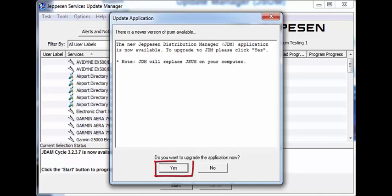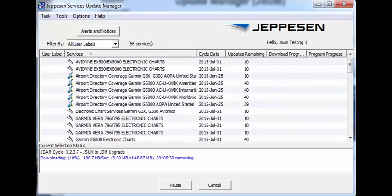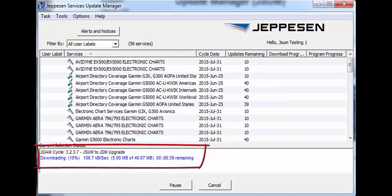Click Yes to start the download process. JDM will now begin downloading to your computer. The status appears in the messages area.